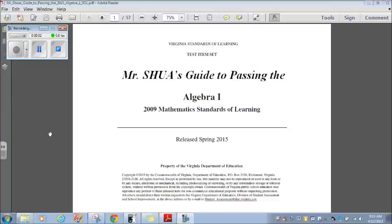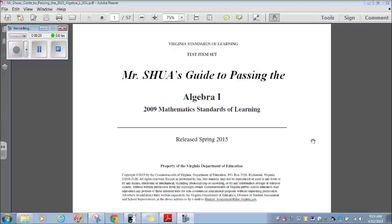Good morning class and welcome to Mr. Shua's Guide to Passing the Algebra 1 SOL. The SOL Standards of Learning Test is coming up in the state of Virginia in the next few weeks and the Virginia Department of Education has released this test item set as a guide to help you be successful with this test. I'm going to go through each question on this test item set, show you how you can answer these questions and hopefully this is going to help you to pass, or maybe even pass advanced, the Algebra 1 SOL if you're taking it.